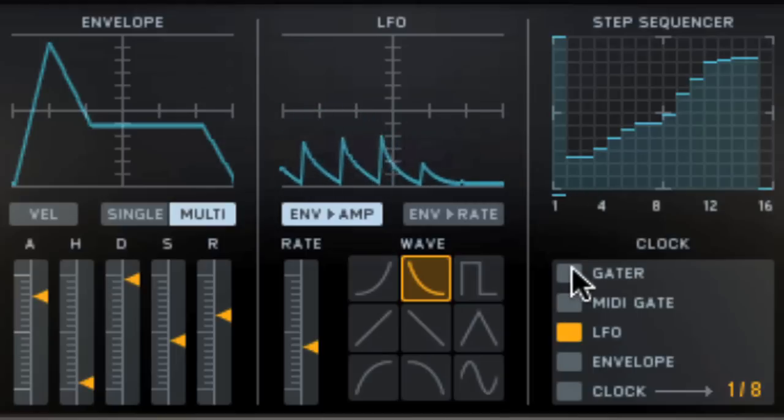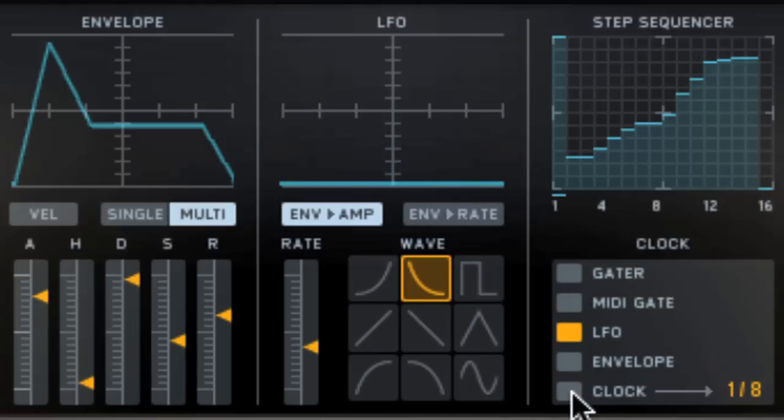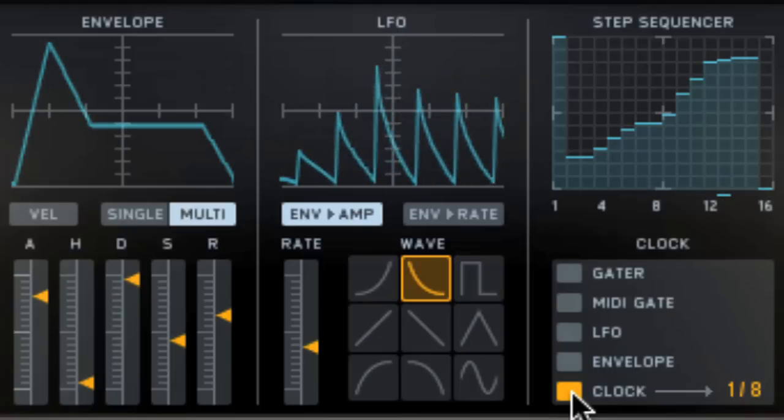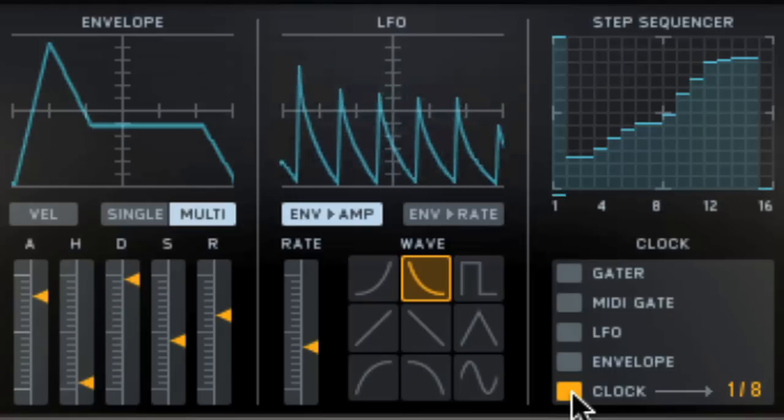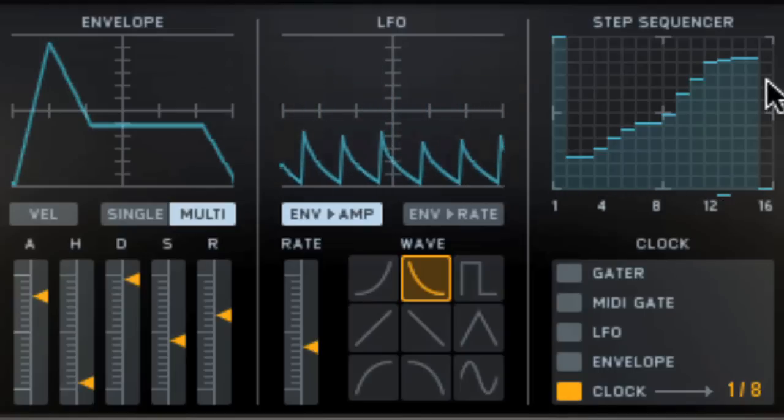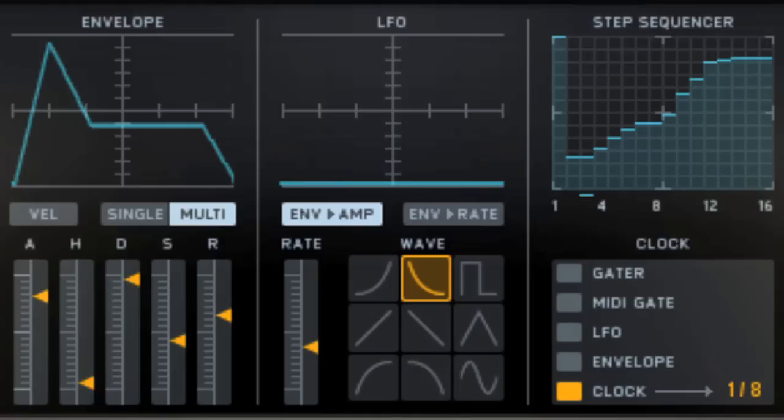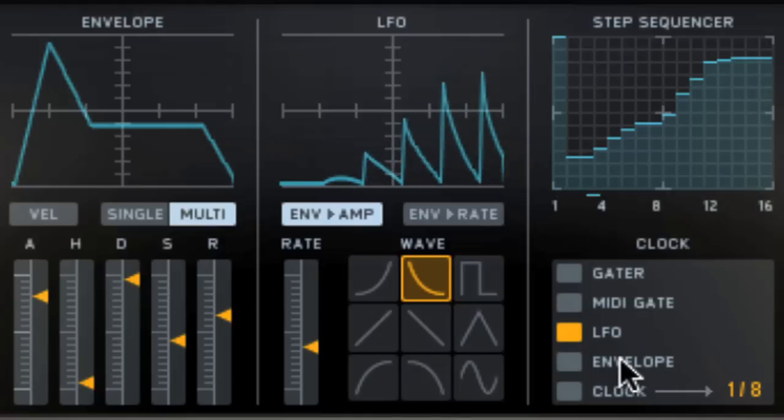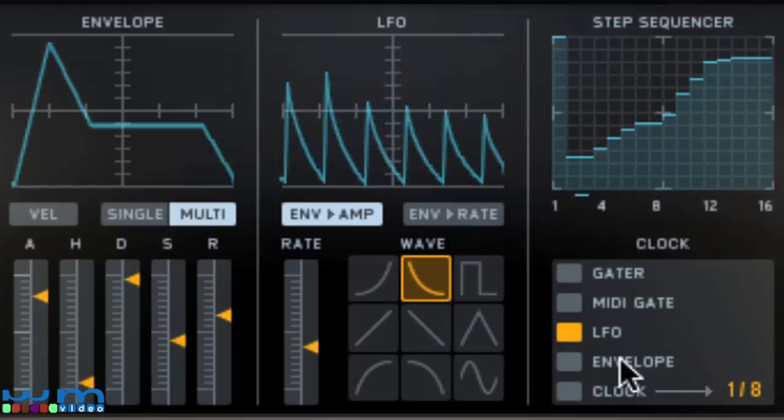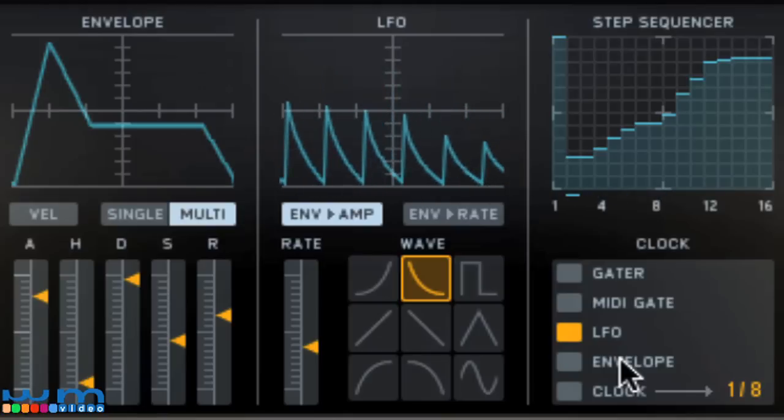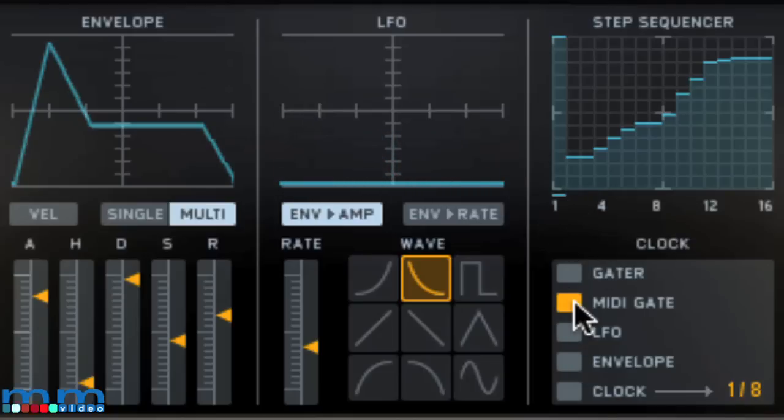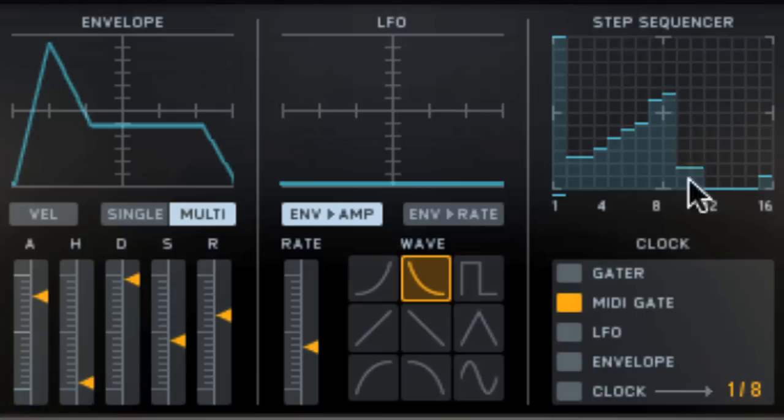The step sequencer can clock in sync with your master sequencer. Interestingly enough, you can also have it clocked to the envelope generator or the LFO. So not only is it clocking to the LFO, but its range is controlled by the amplitude of the LFO shape. You can also have it clocked to MIDI notes. In this case, it advances one step in the sequence every time you play a new note. Some interesting possibilities there.